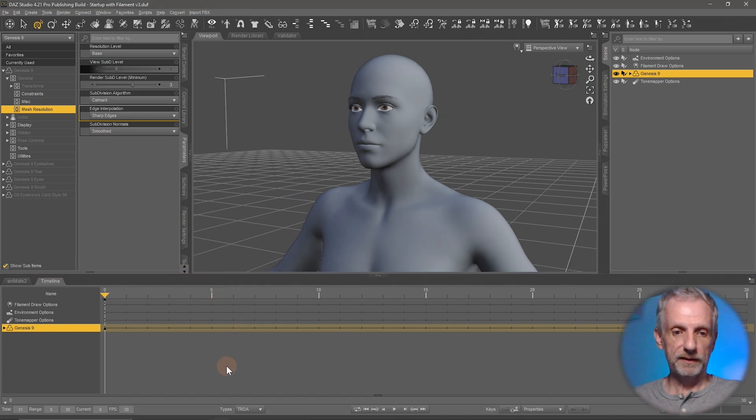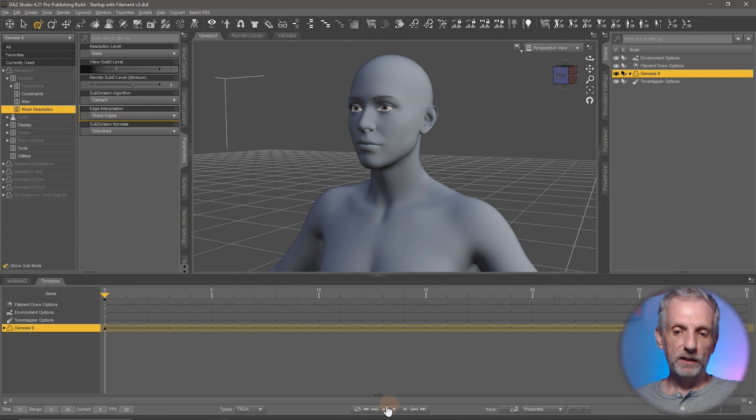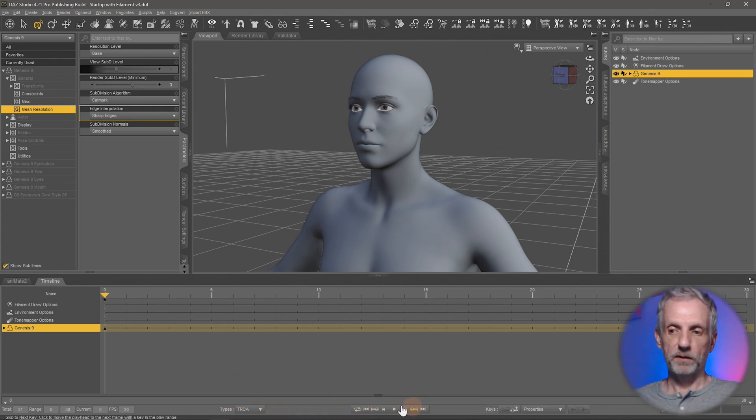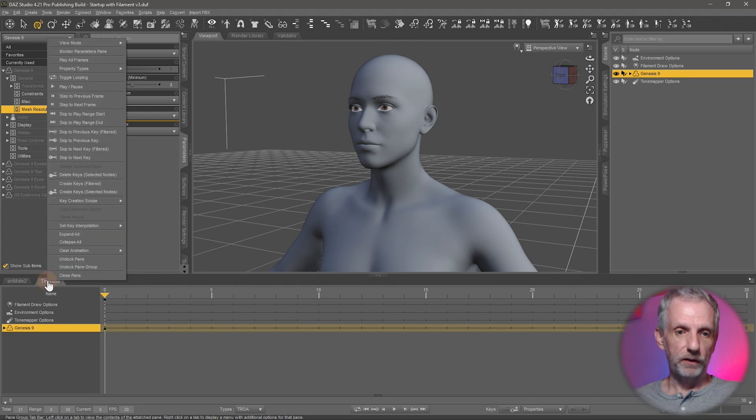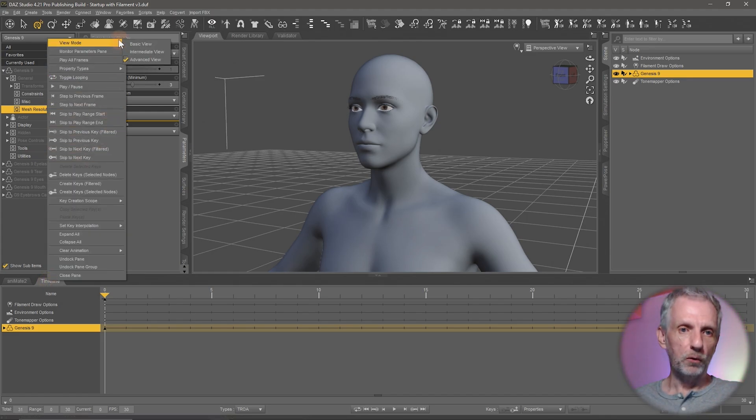Also important the timeline has various options to display itself. Some are more complex than others. If your timeline doesn't look like this with all these icons at the bottom then go and right click on it and choose view mode at the very top.